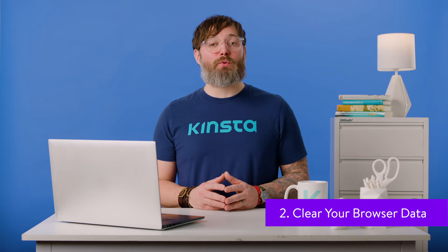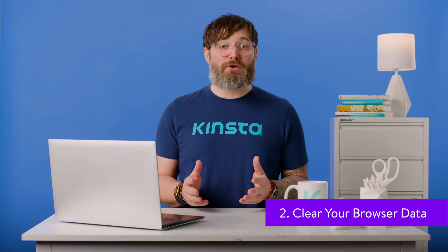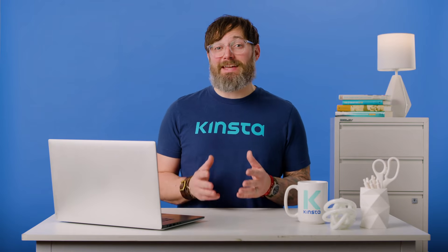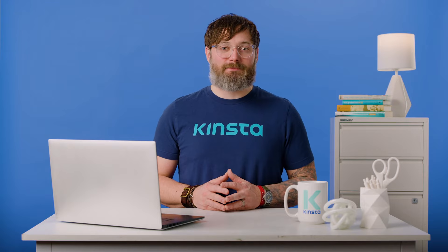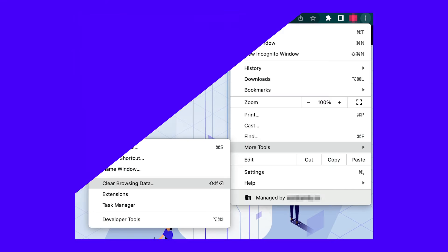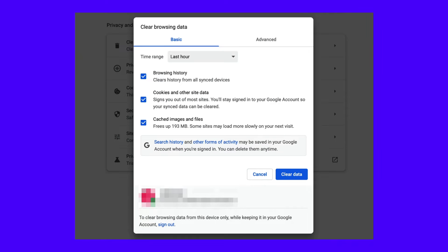Whenever you experience issues during the rendering process, it's a good idea to clear your browser data. By clearing your cache, cookies, and history, you can enable visited websites to authenticate your device and fulfill the request. Depending on your browser, there are a few different ways to clear the cache. For Google Chrome, you can select More Tools, then Clear Browsing Data. Using the pop-up window, you can specify the information you want to clear — be sure to select cached images and files, but you can also get rid of your browsing history, cookies, and other data.